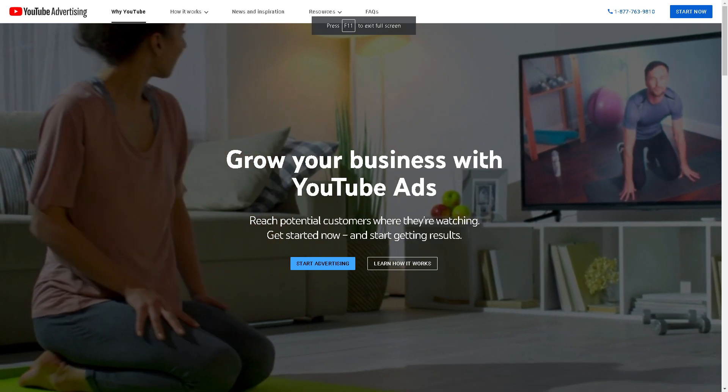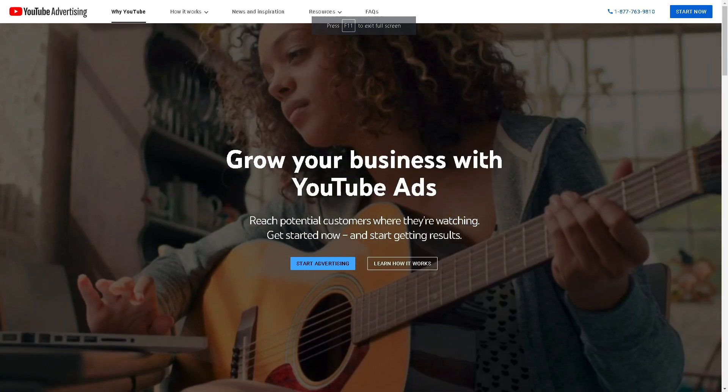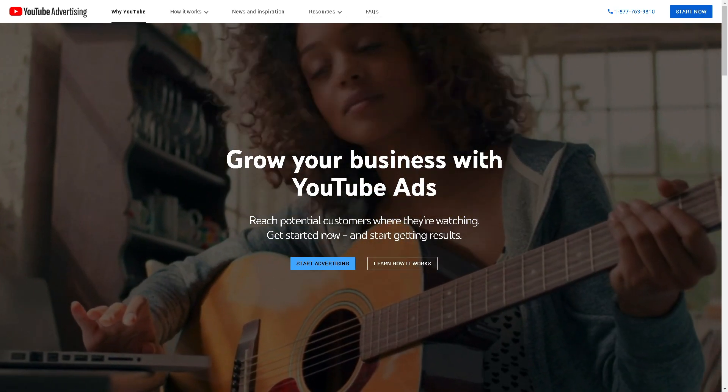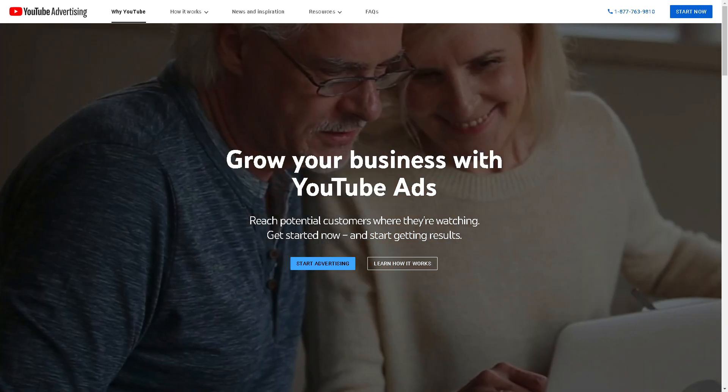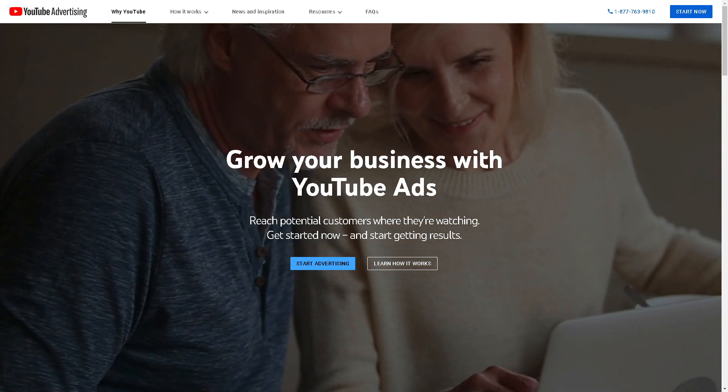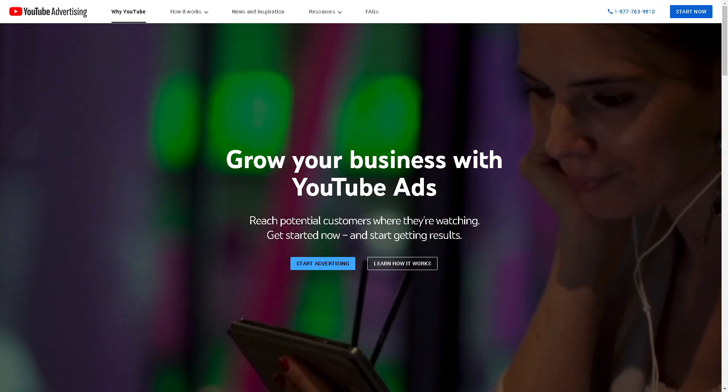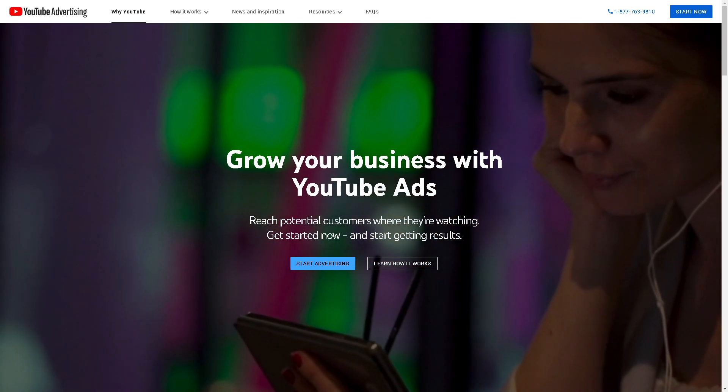Welcome back to our channel. In today's video, we're going to show you how to become a paying member of a YouTube channel. Let's begin.